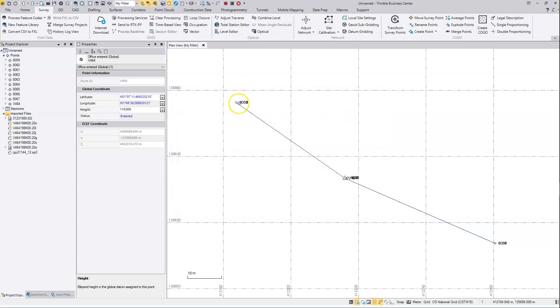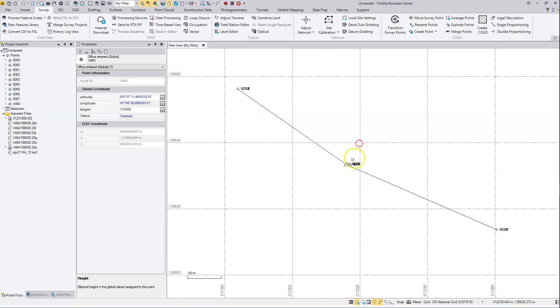And those points have been positioned correctly to their precise coordinated values relative to that virtual base point. And that's the process complete.